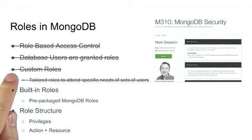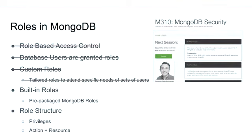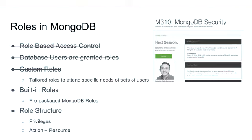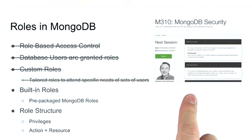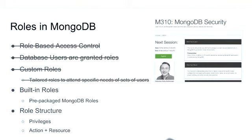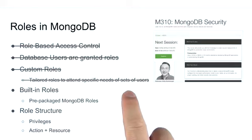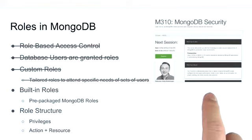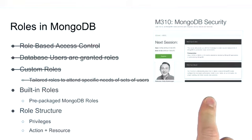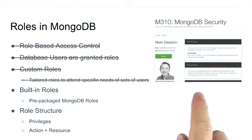Now saying that we are not going to cover custom roles doesn't mean you cannot learn about them. We have a specific course, MongoDB Security, for you to learn everything related with security, including custom roles. So I do recommend you to take that if you want to learn a lot more about custom roles and other security aspects of MongoDB.